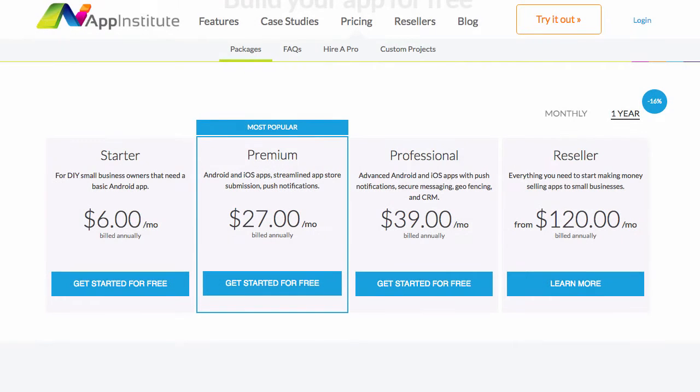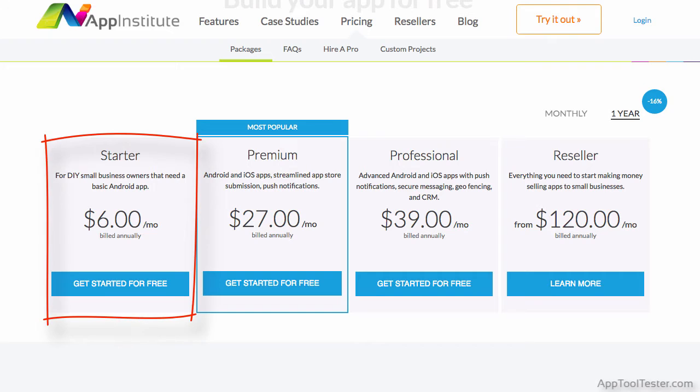AppInstitute has three main pricing tiers, with their initial one going for just $6 a month. While it only offers a native Android application with no push notifications, it could be a perfect way to try out your first simple app idea.